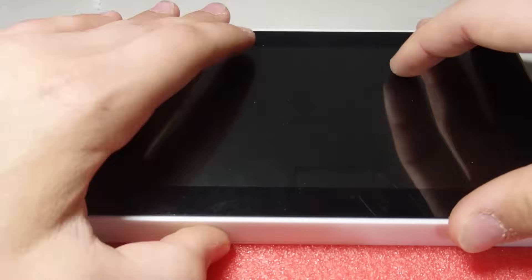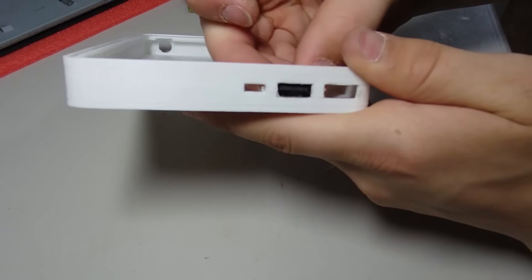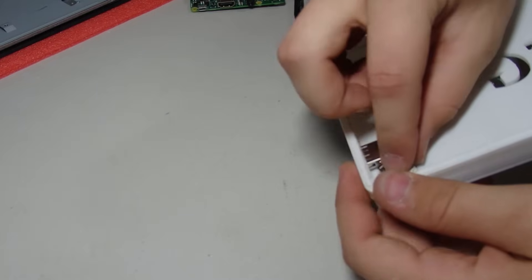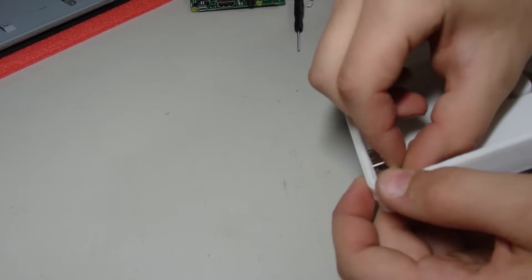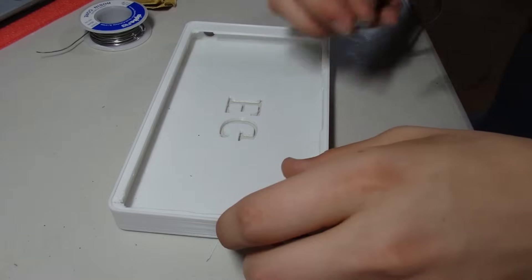Thankfully, everything went well, and the print was a success. Next, I installed the two USB ports, the charging port, the headphone jack, and the power button into the housing.